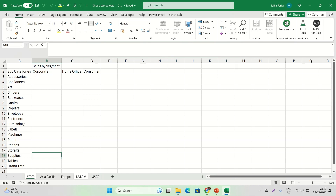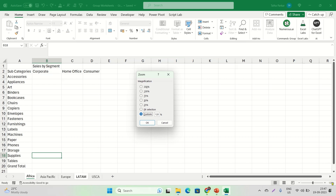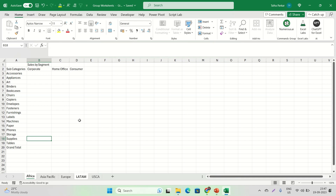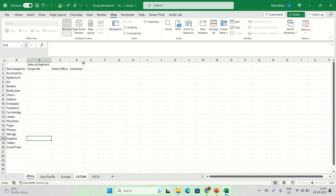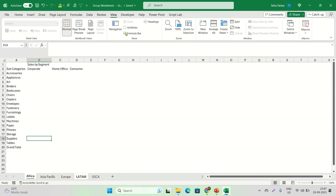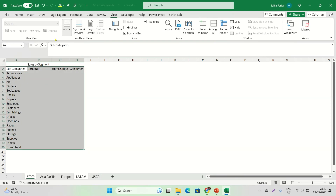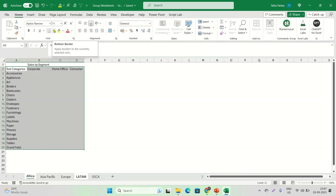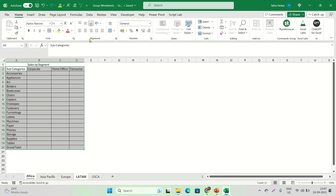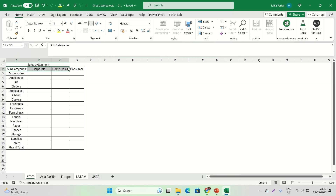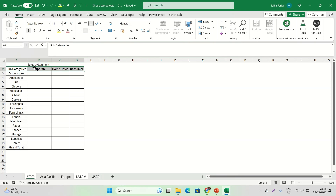Now two sheets are grouped together. Let's say I want to set the same zoom level across both — I'll go to the bottom corner, set zoom to 100 percent. Let's say I want to turn off the grid lines while I'm on the Africa worksheet: I go to View and turn off the grid lines. Let's say I also want to add a border — I go to Home, Font group, Border, and select All Borders.